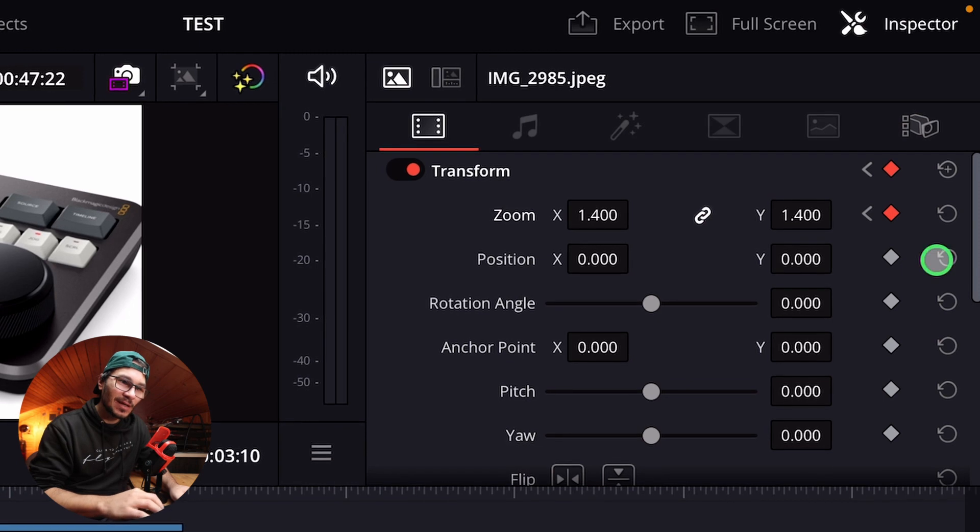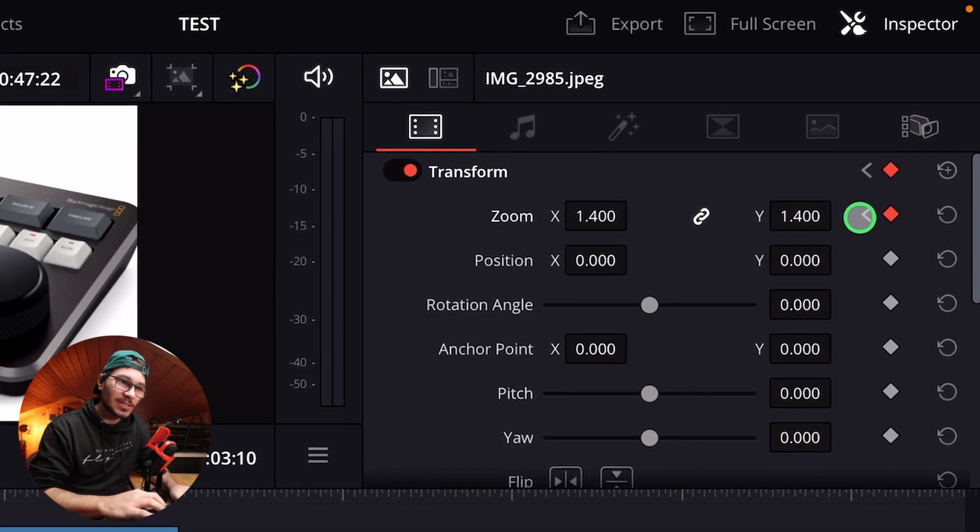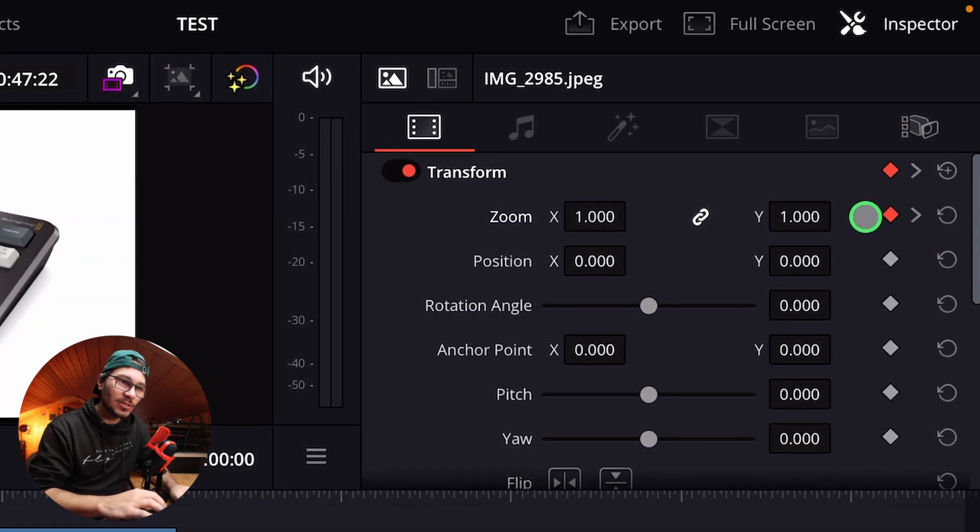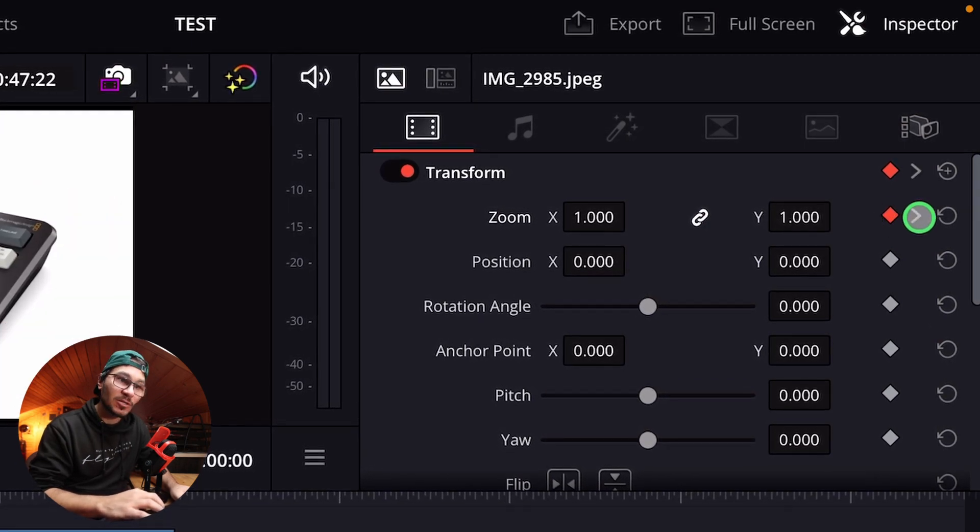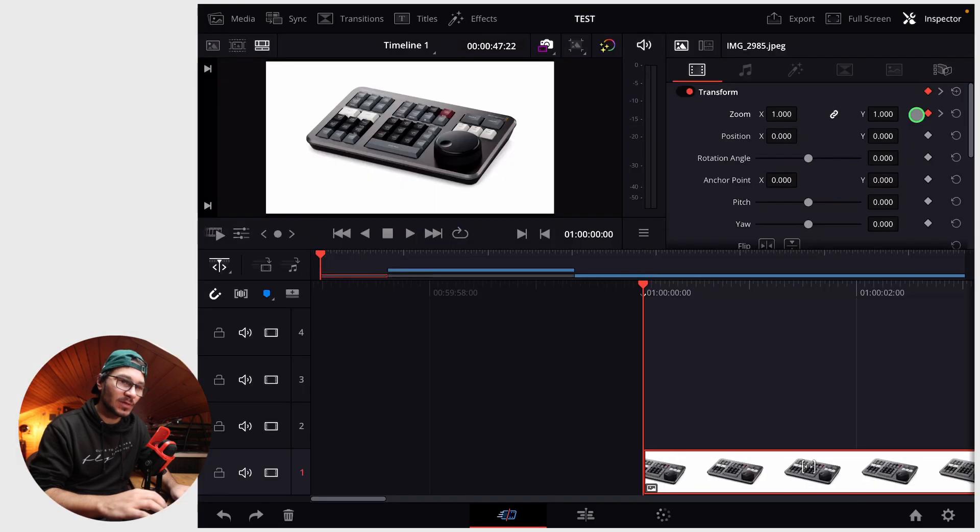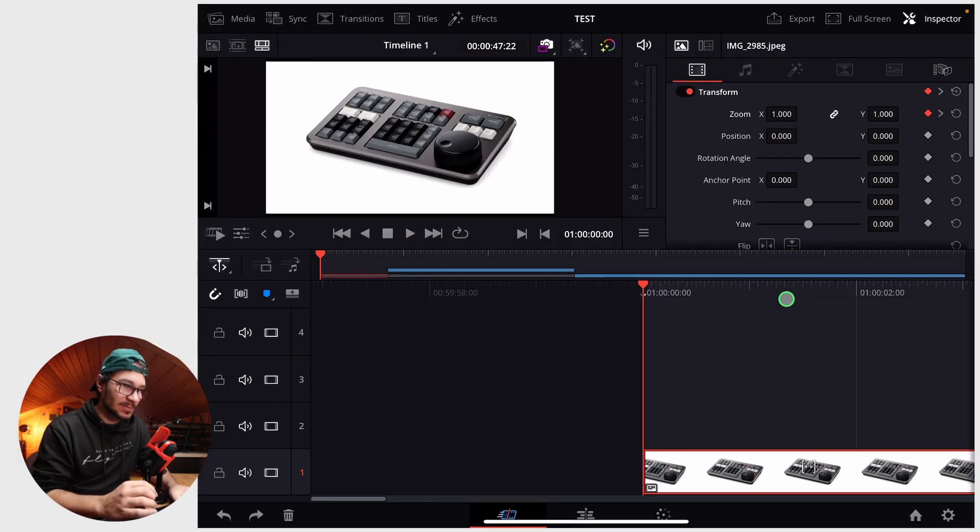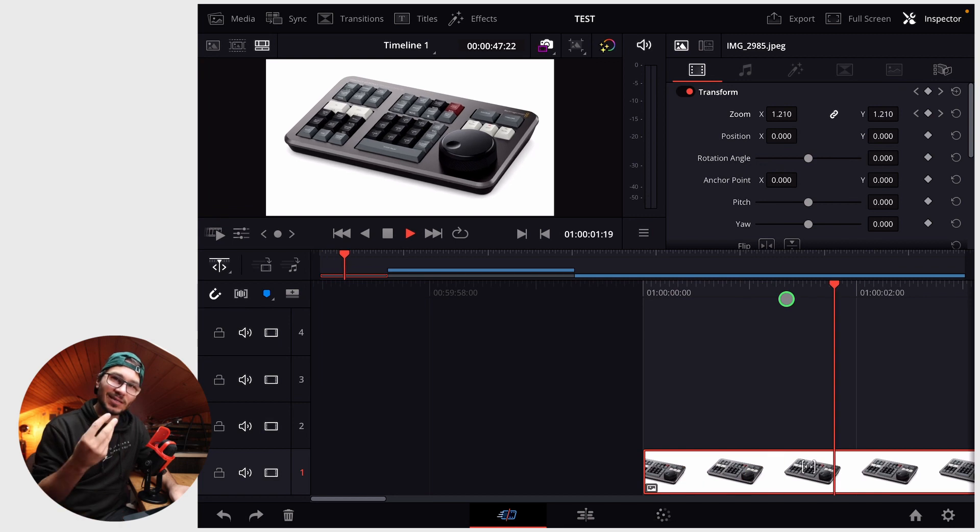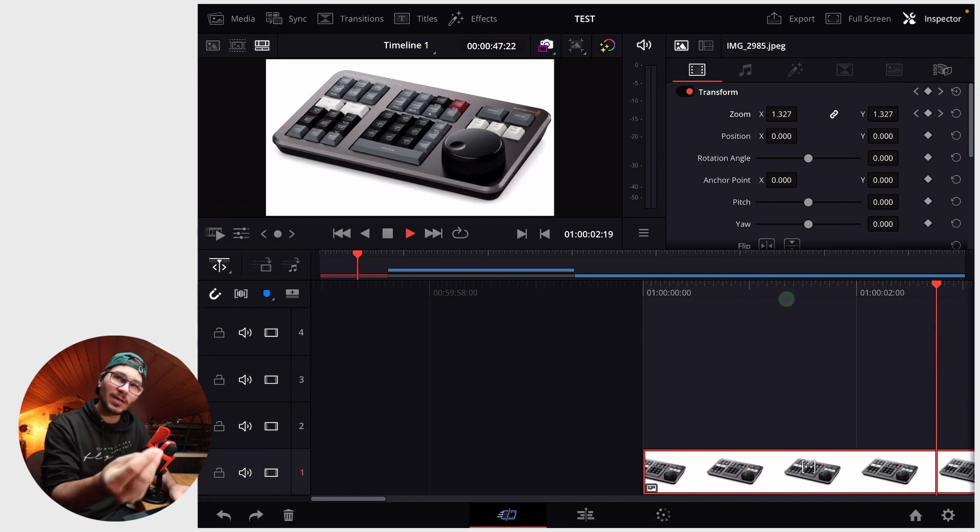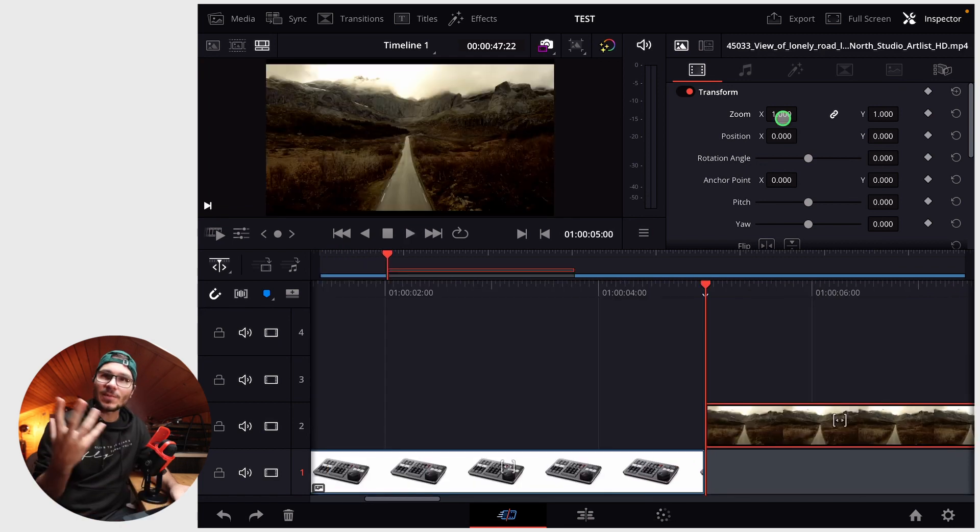You see here there's a red mark, and if I click this little arrow I can jump back between my different keyframes. So I have two keyframes at the moment. If I hit spacebar you see that I'm now cropping in, and I set a keyframe.